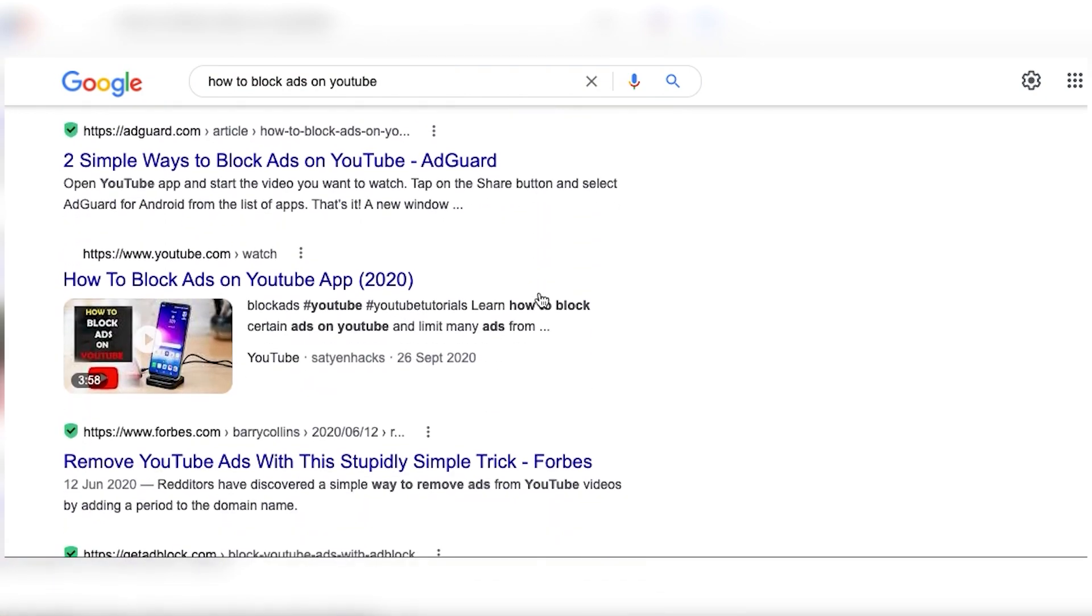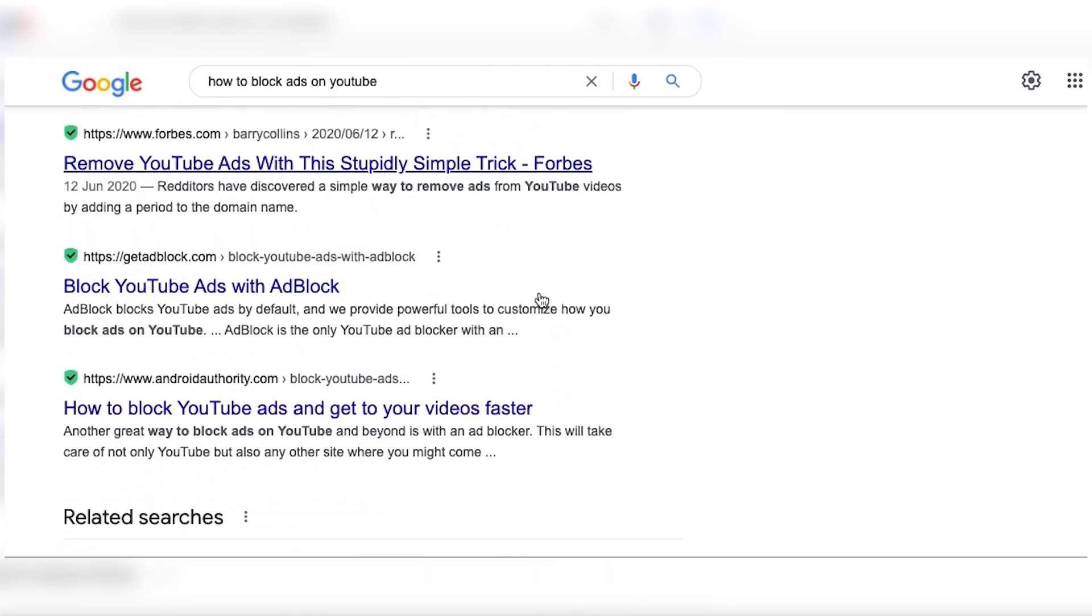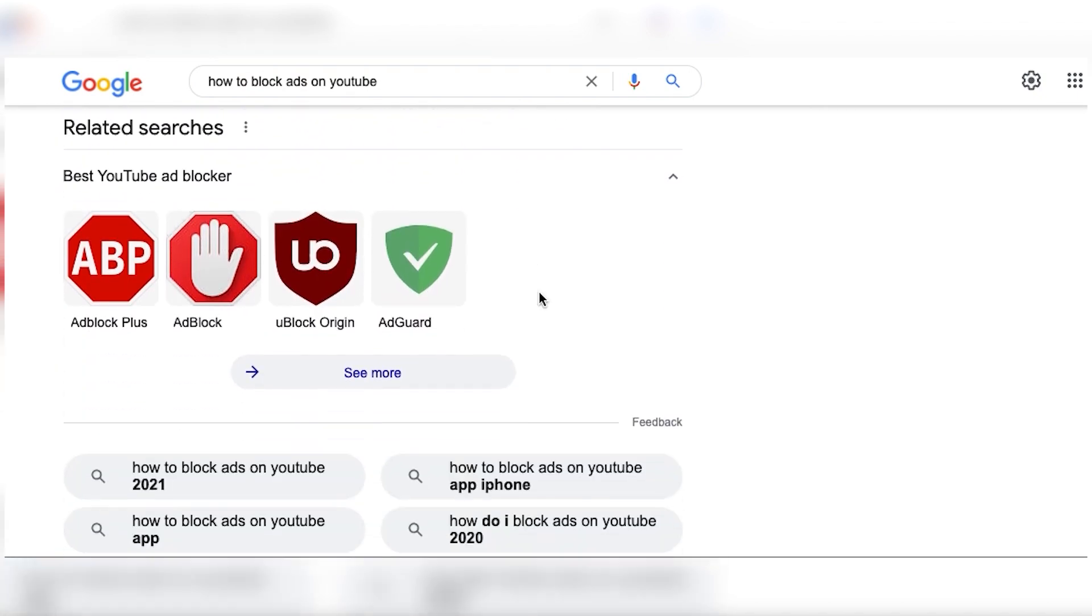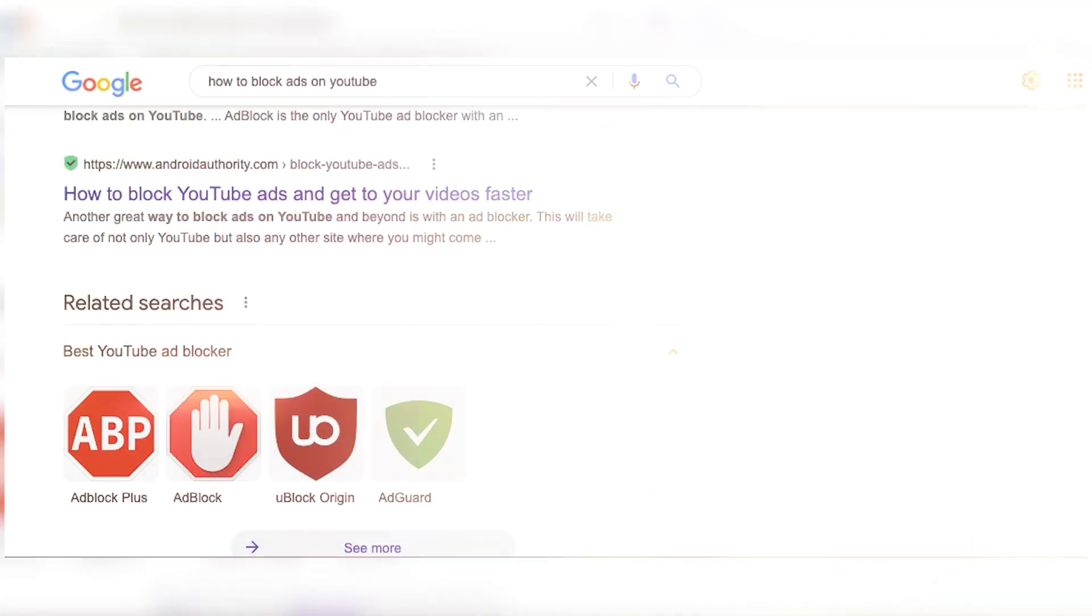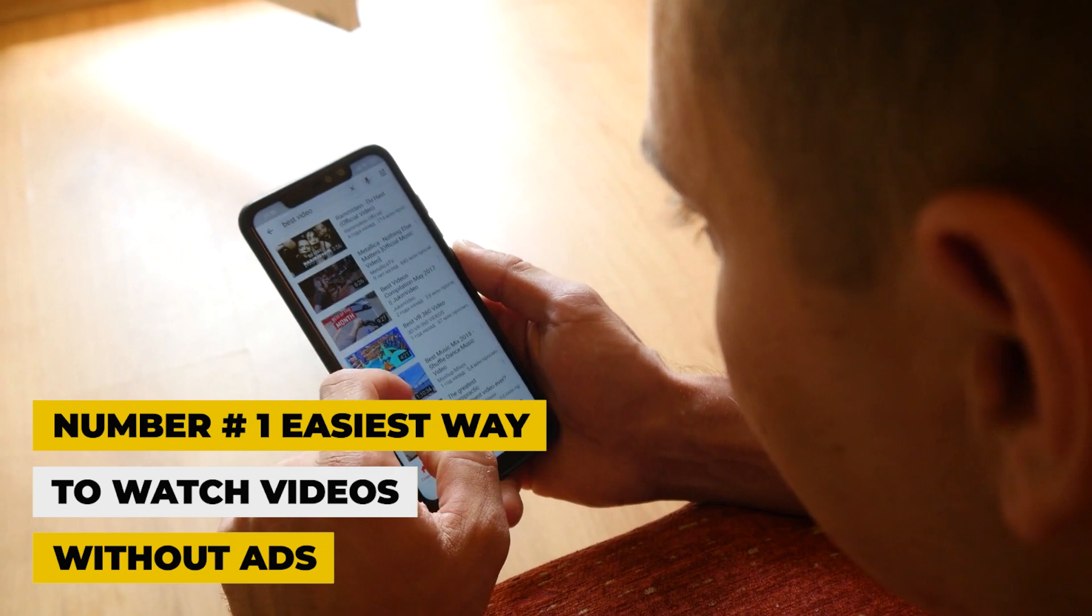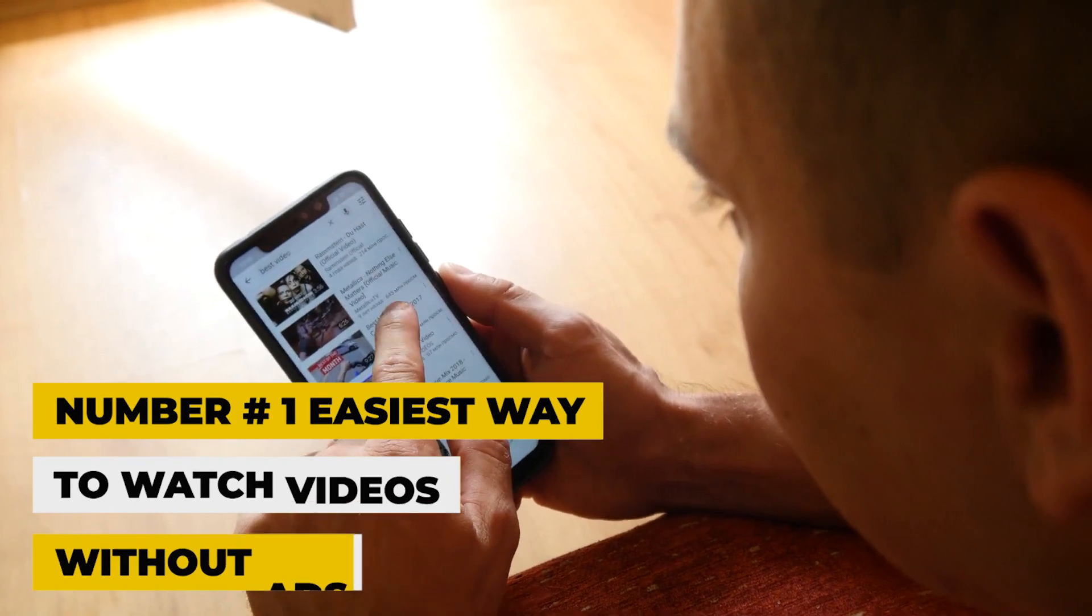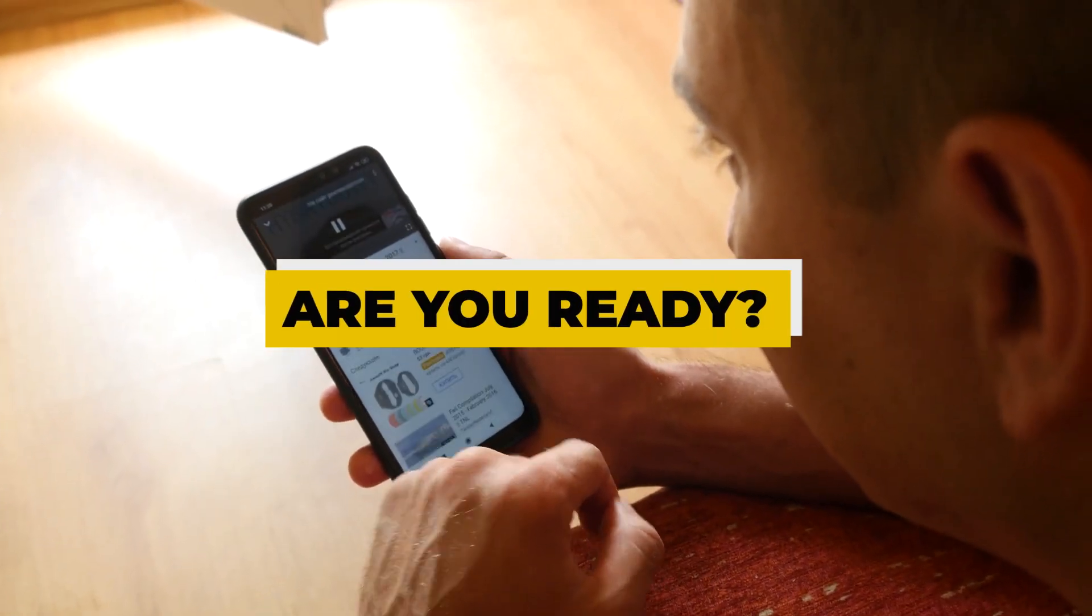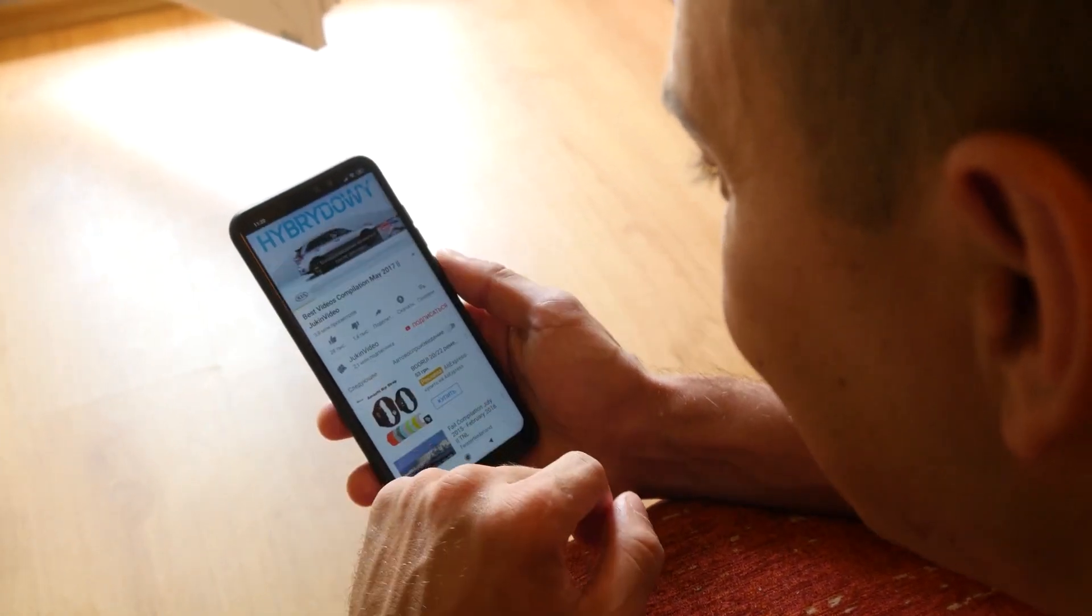Require a paid membership or slow down your computer when operating. So we dug deep and found the number one easiest way to watch video without ads. Are you ready?